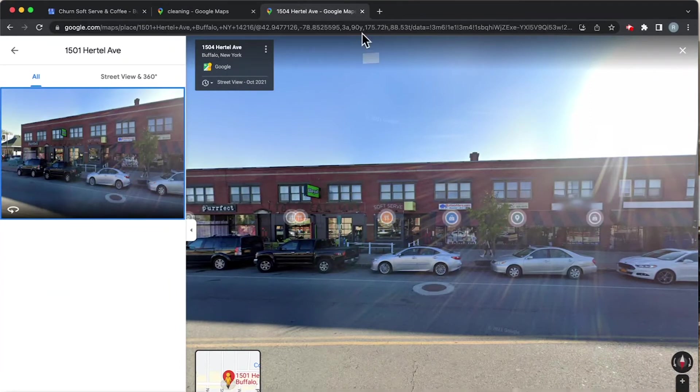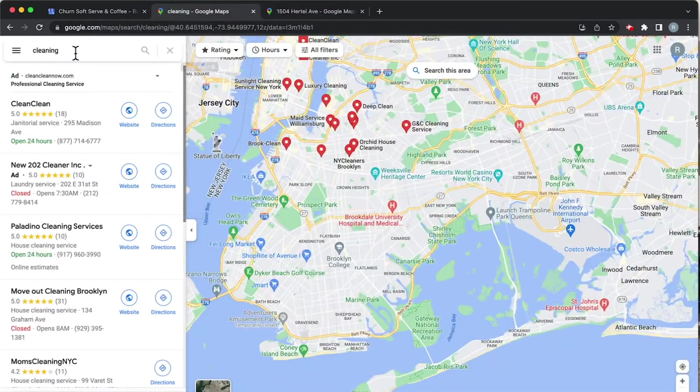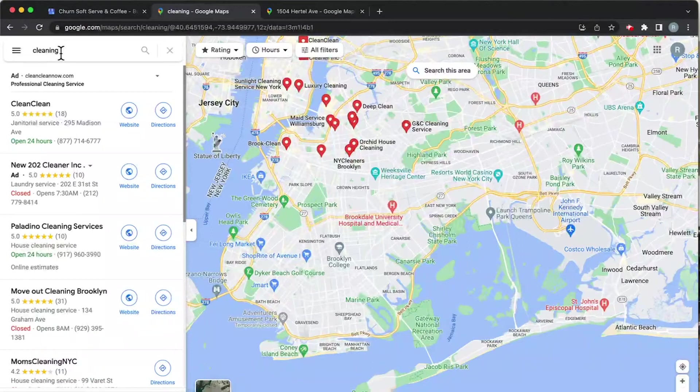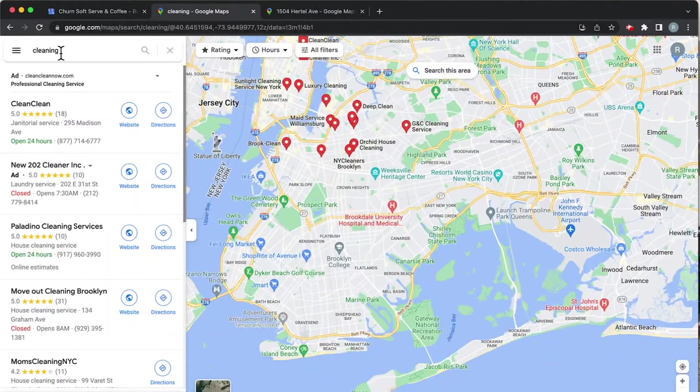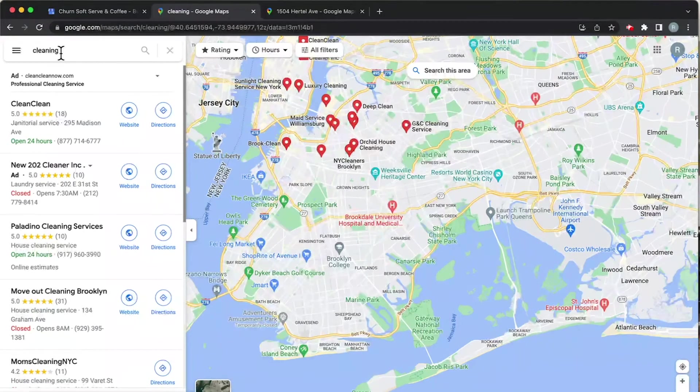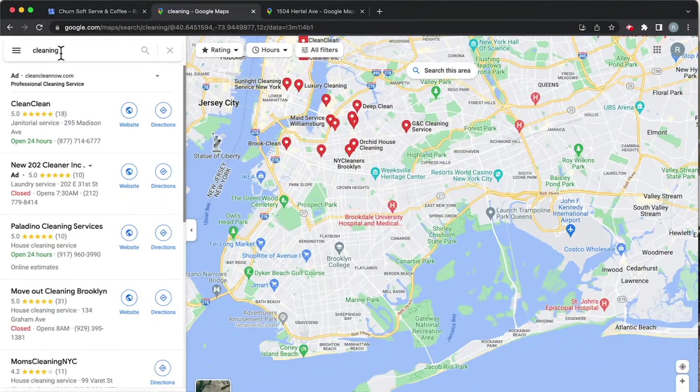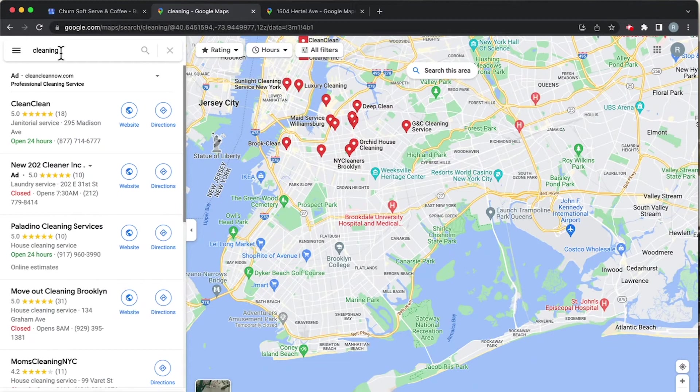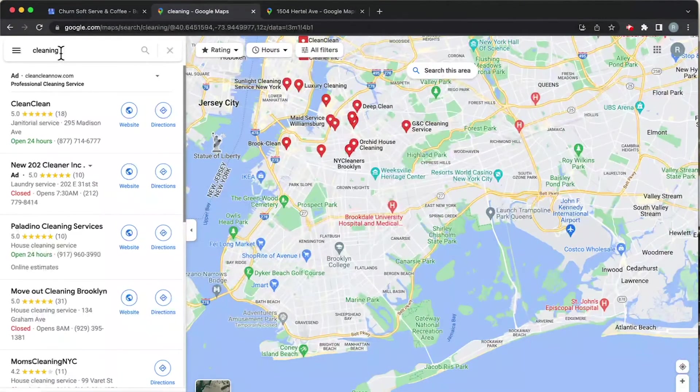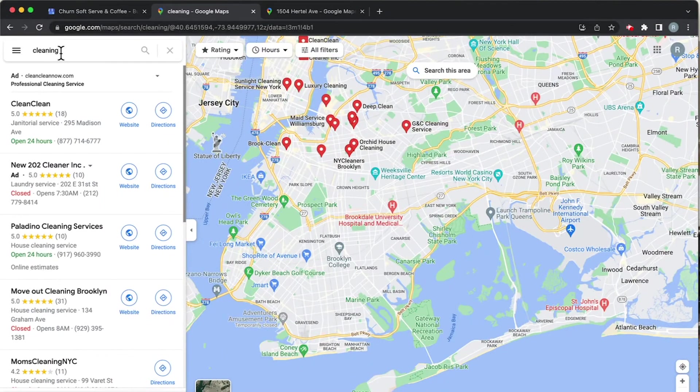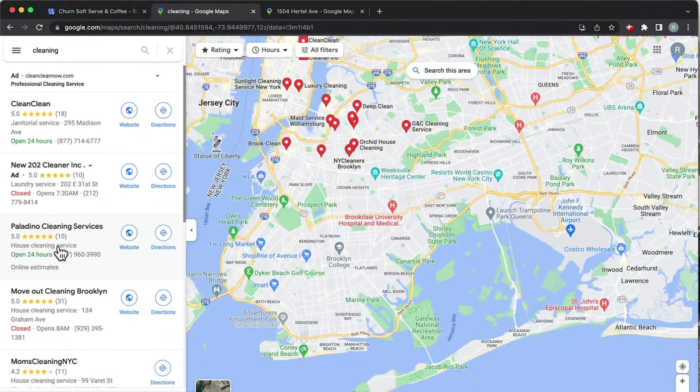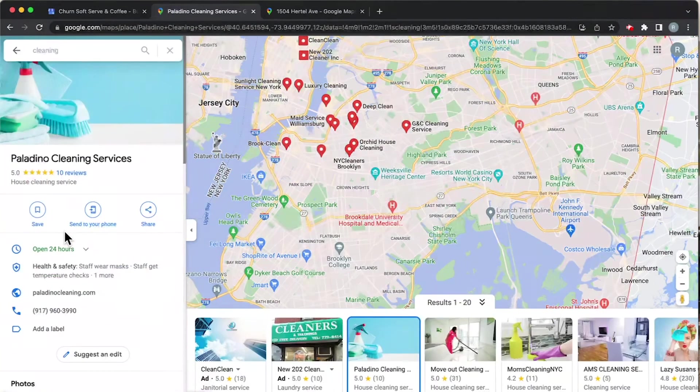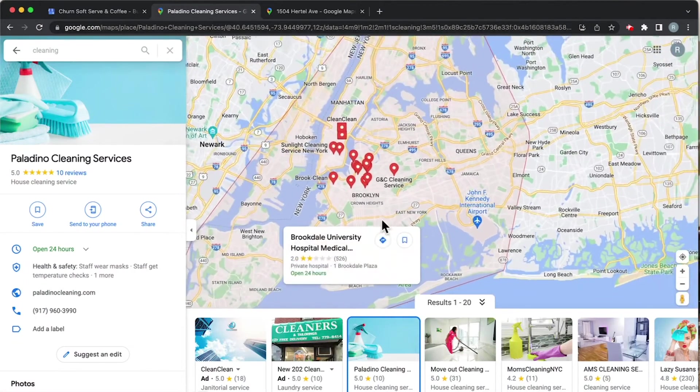Let's go to a local search that I did. Good examples of service area businesses include things like plumbers, electricians, or cleaning services. These are businesses with folks that come to your house or come to your place of business in order to take care of business. Right off the bat we see here that the first non-ad is Paladino Cleaning Services. Let's click here.